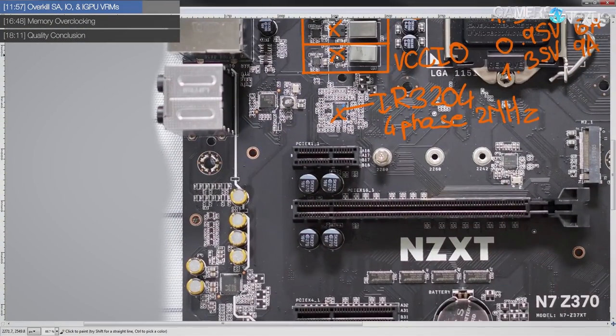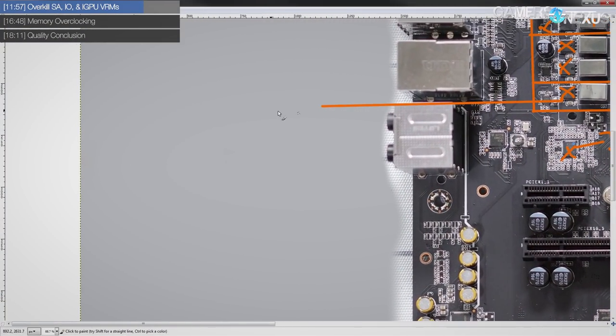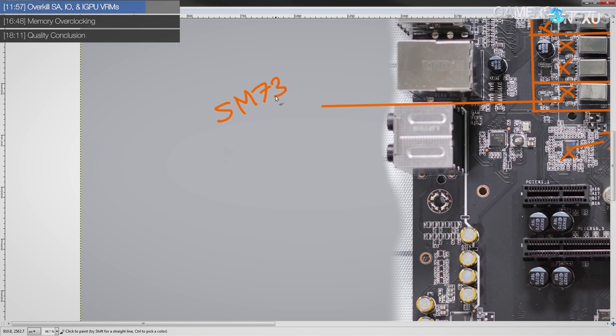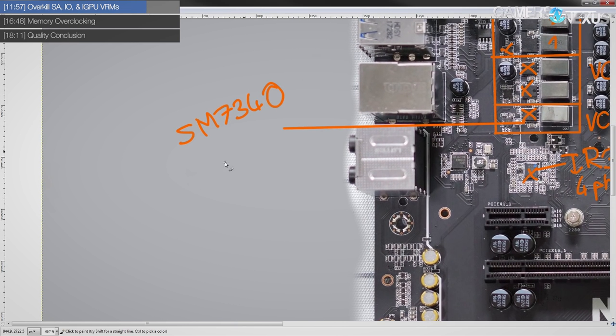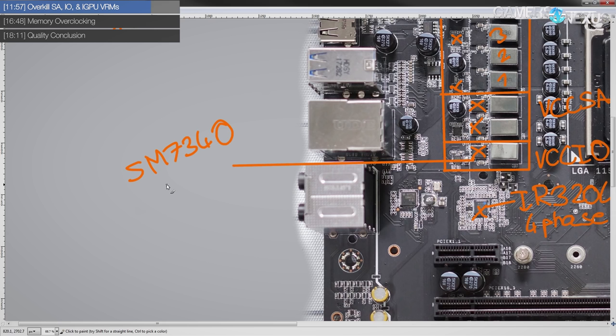They're dual NFETs. They're from Sinnoh Power, and these are SM7340s. They don't have a maximum current spec, but they're actually, in terms of on resistance, these are actually really good. Very low RDS on, but they're pretty slow.